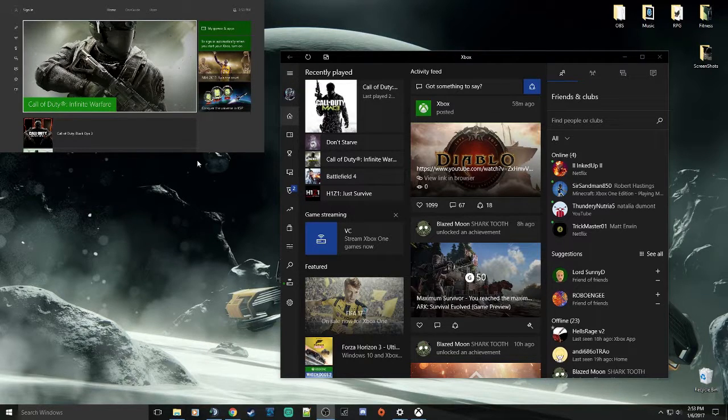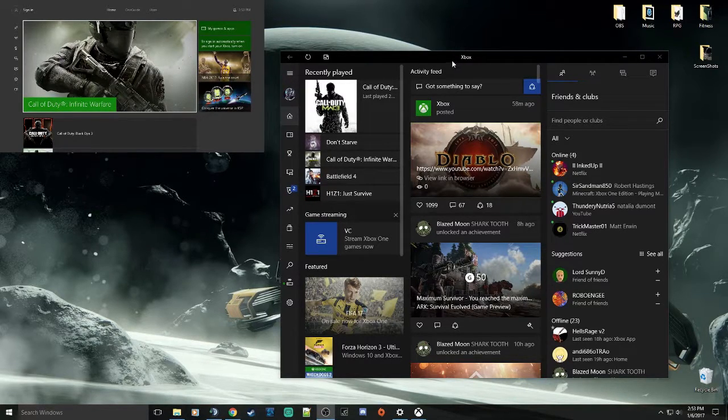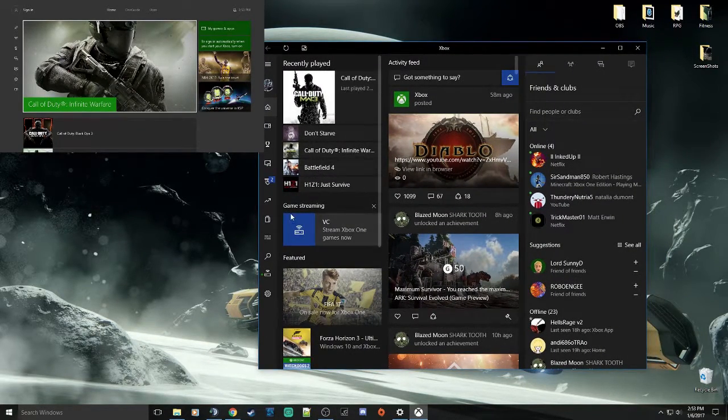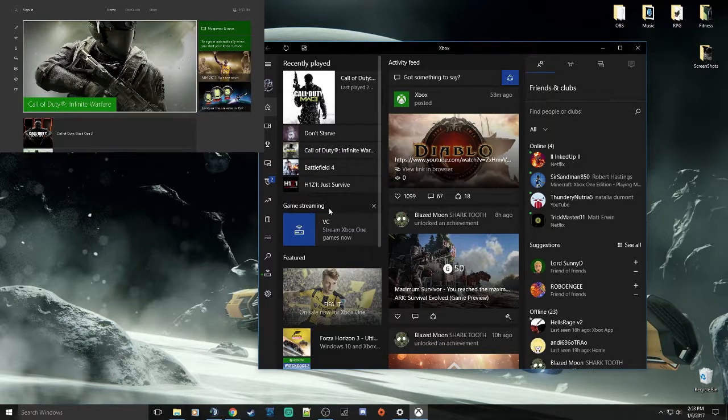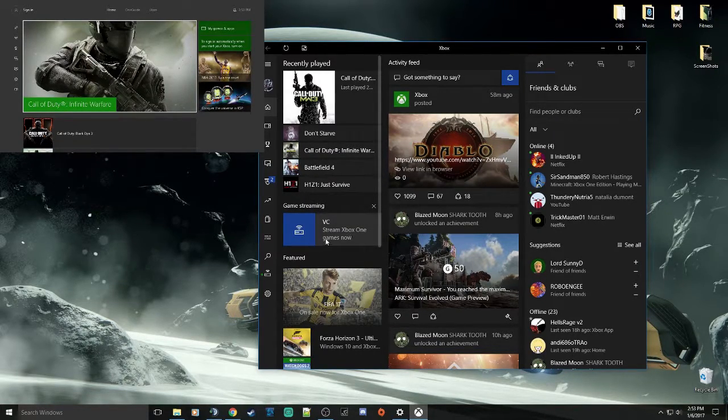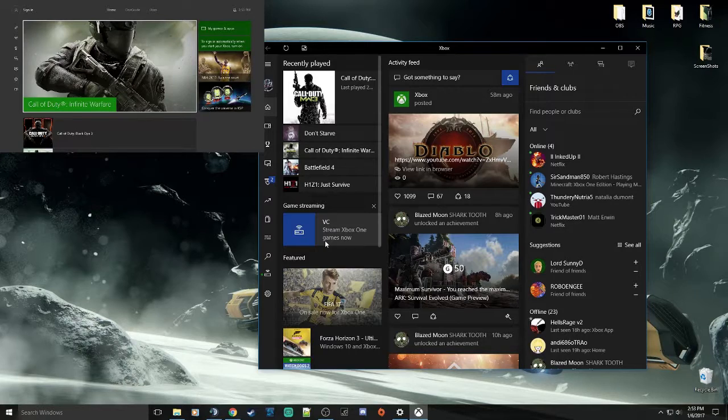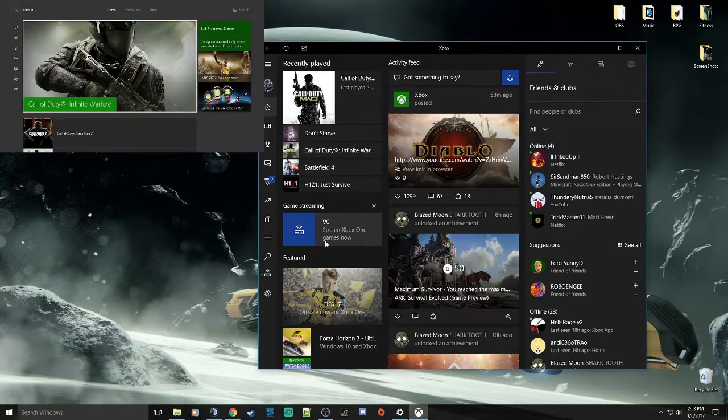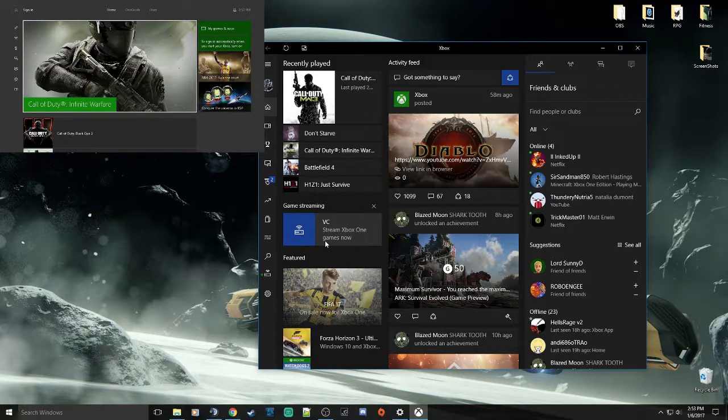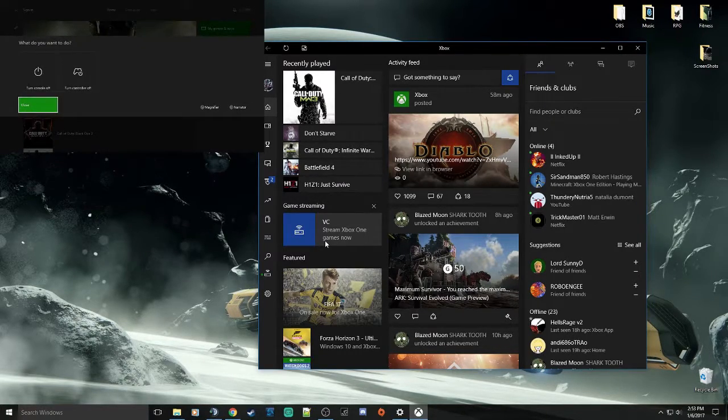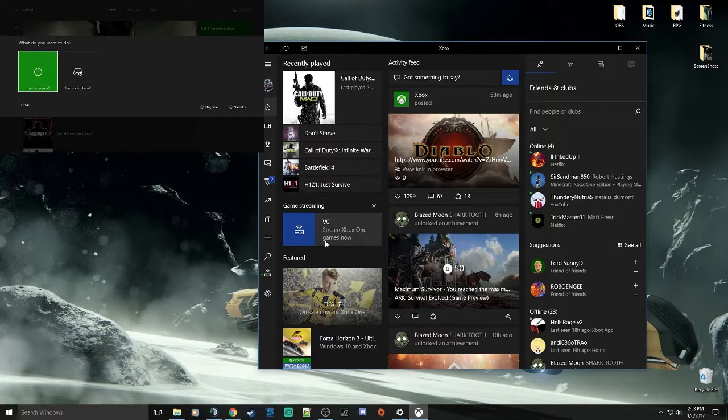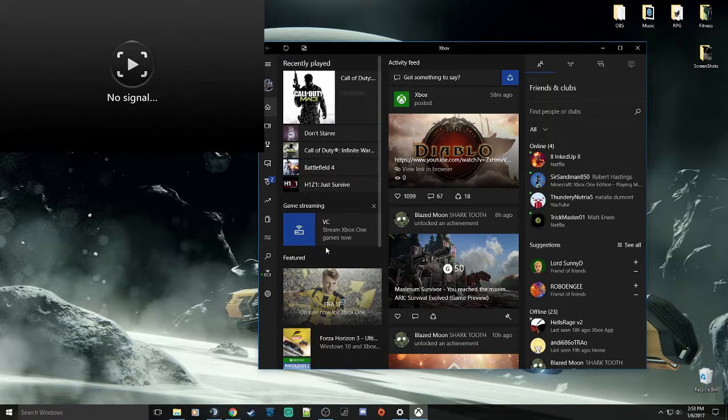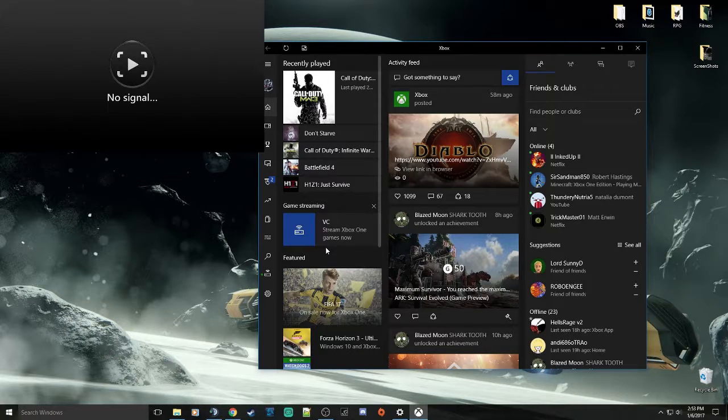So how do we get the Xbox to talk to the Xbox app in order to capture the audio or gameplay that we want? Well, if you look at the Xbox dashboard, if you come down to where it says Game Streaming, right now it says Stream Xbox One Games Now. That's because my Xbox is already on my network and it's talking to the Xbox app. But hypothetically, yours is not going to say that. Let me turn off my Xbox here and I will show you.